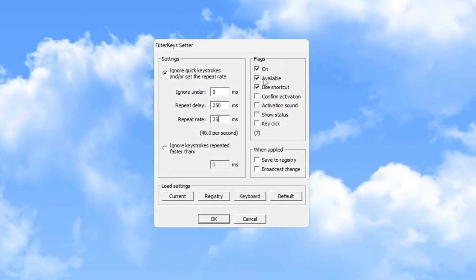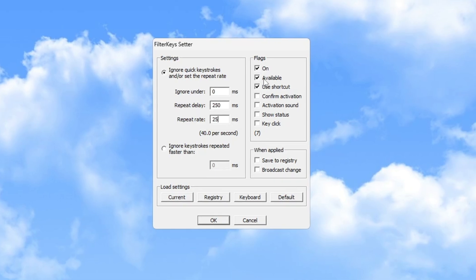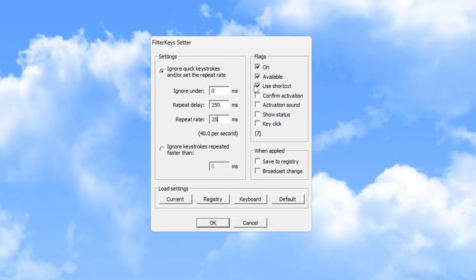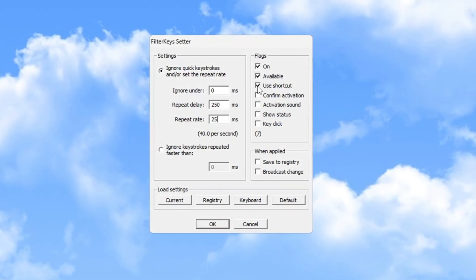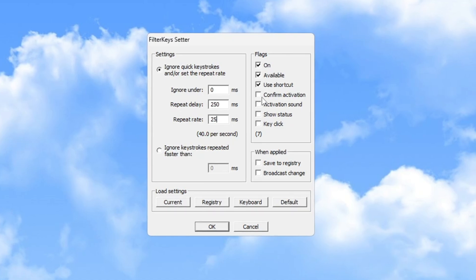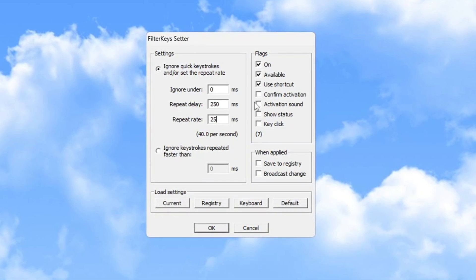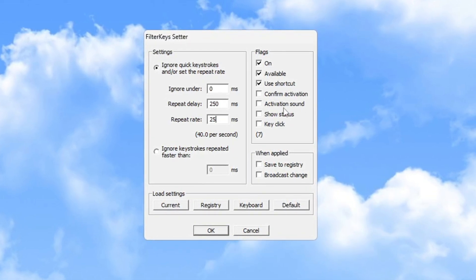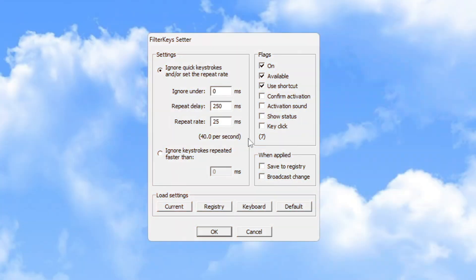Next, in the Available Turn On section, check the Use Shortcut box but uncheck Confirm Activation. Enable Activation Sound but ensure the sound itself is turned off. Also turn off the options for Show Status and Key Click to avoid unnecessary distractions.